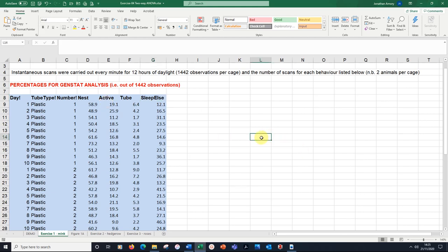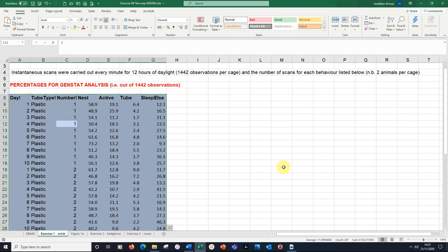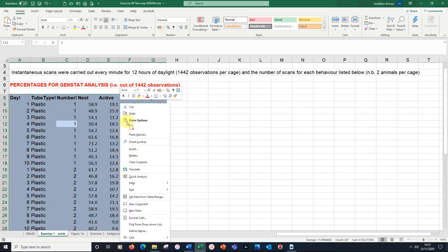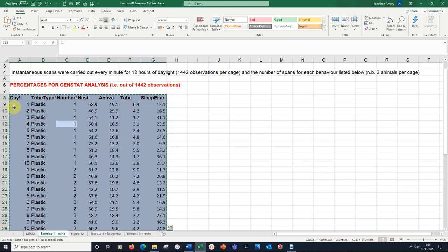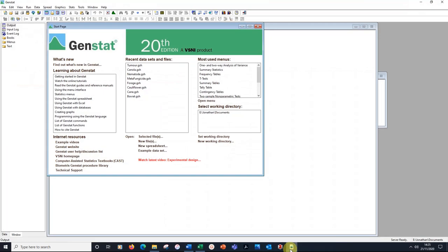Let's take these numbers into GenStat. I'm going to click here and press CTRL A to select the whole lot. Right click copy and I've got the dotted line. Let's go to GenStat.